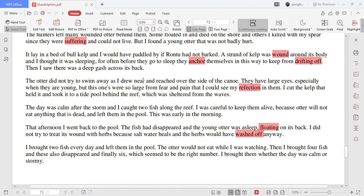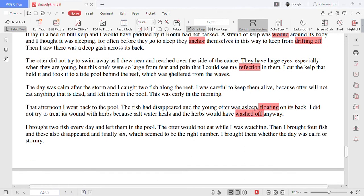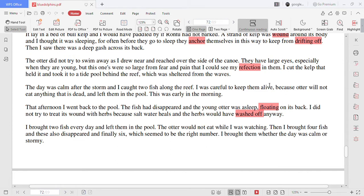Then I saw there was a deep gash across its back. The otter did not try to swim away as I drew near and reached over the side of the canoe. They have large eyes, especially when they are young, but this one's were so large from fear and pain that I could see my reflection in them.